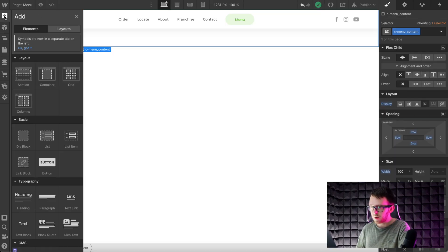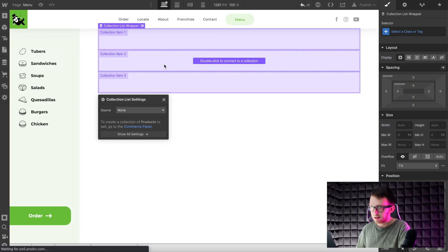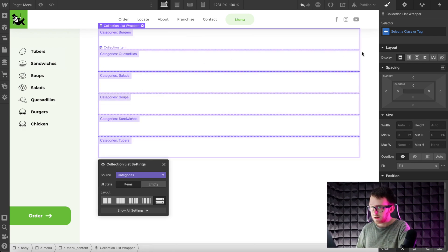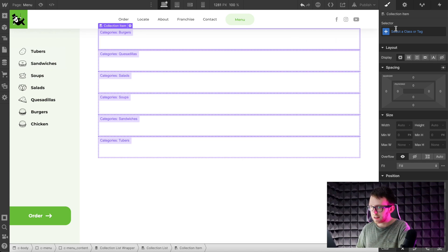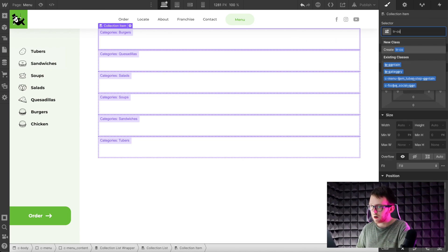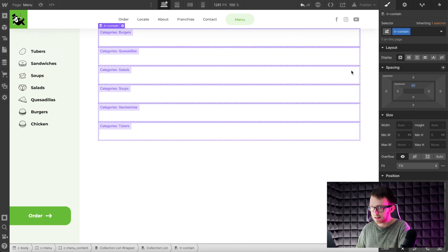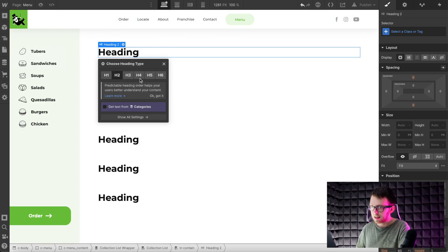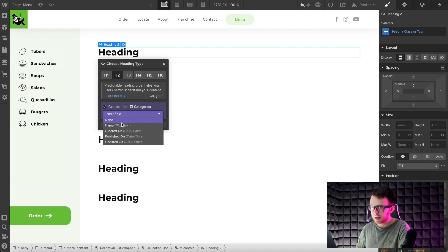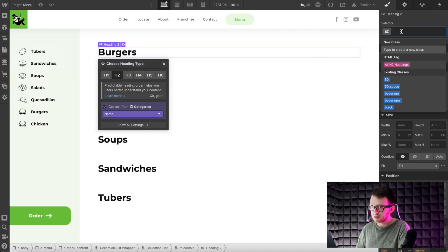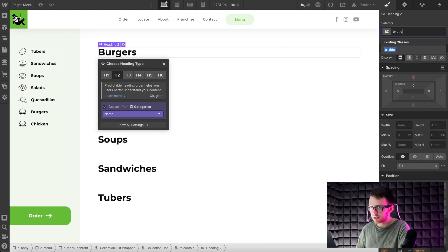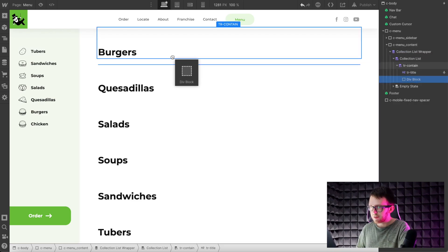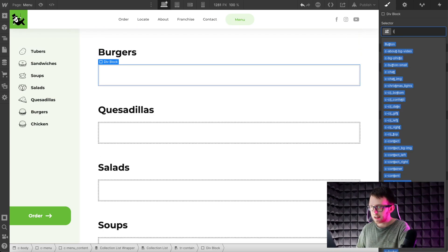Then we'll add a collection list onto the page and link it to the categories collection. We'll select the item and give it a specific class of tr-contain — it needs to have that class. Then we'll add a heading inside the item and get the text from the category name, giving the heading a specific class of tr-title.